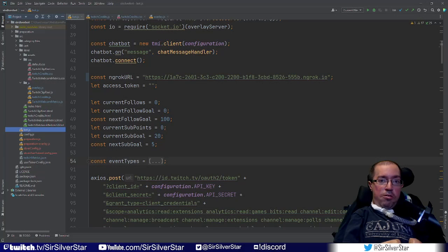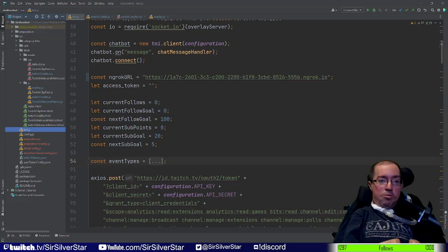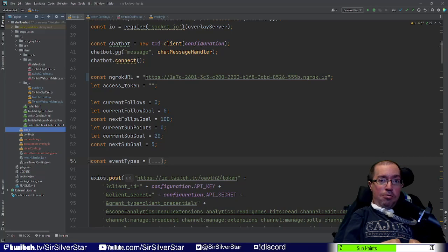Have you ever wanted to build your own custom credit scroll, but the options available in StreamElements and StreamLabs weren't quite to your liking, or you couldn't get the customization you needed? That's what we're building today — a custom credit scroll where you can put in absolutely any information you want, adding things that go beyond what StreamLabs and StreamElements offer.